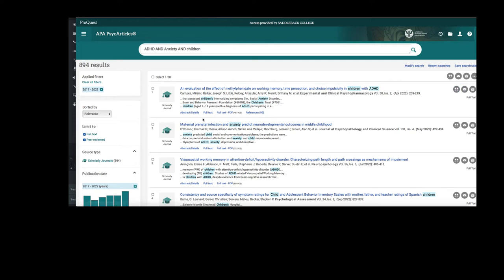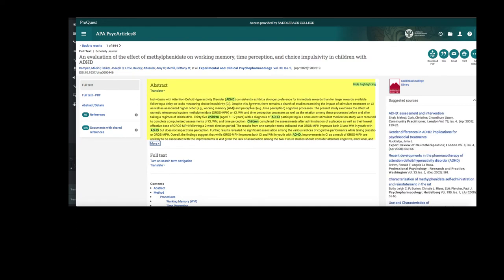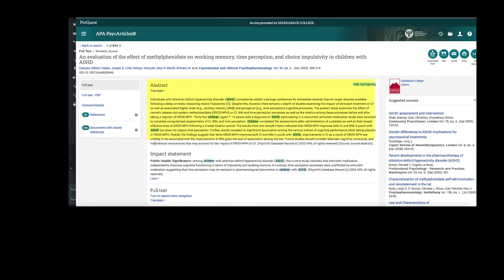Let's take a look at some of the articles that we see in our results. When I click on an article, I can see the abstract. That's the brief summary of the article here. Typically, it will show up in the web view.